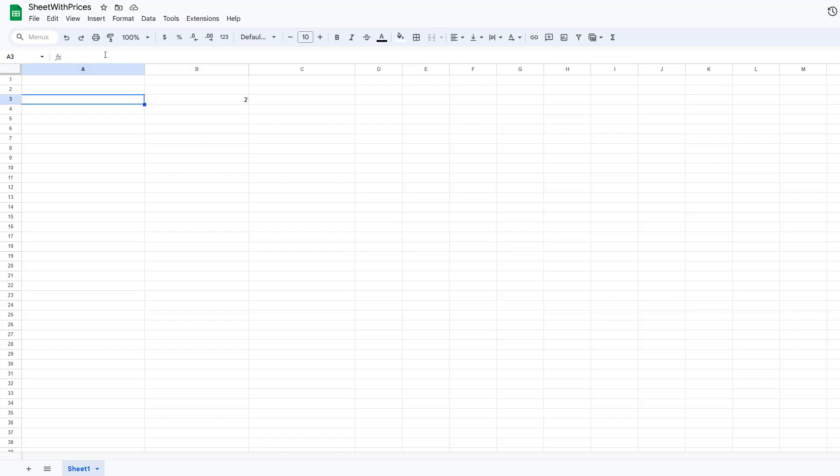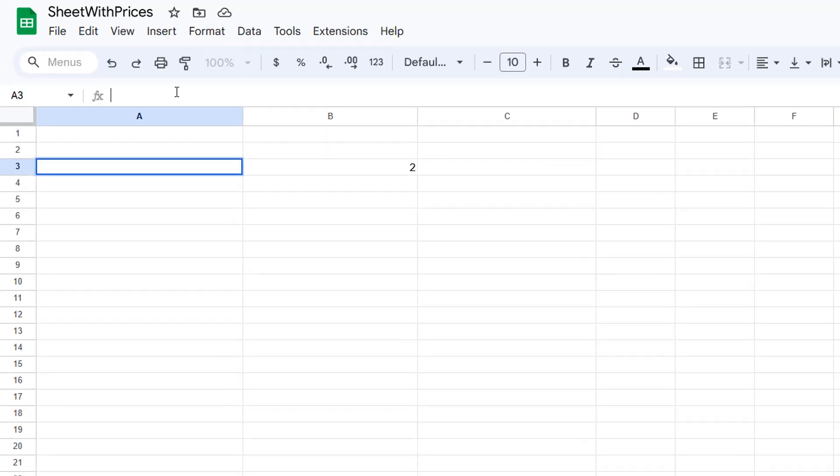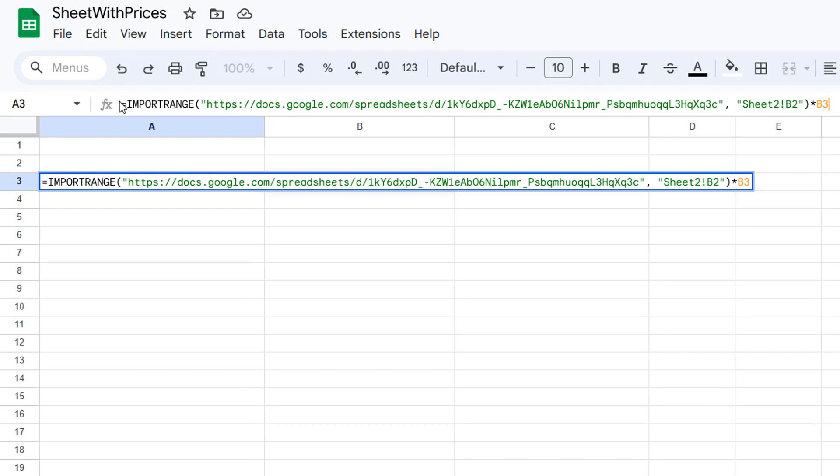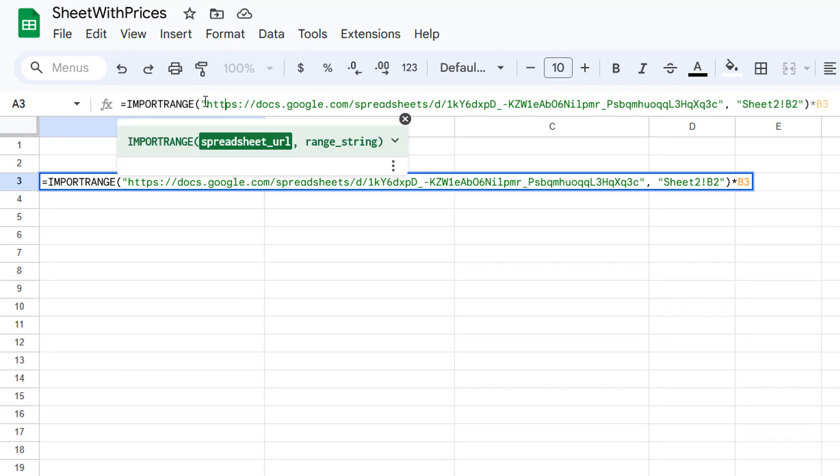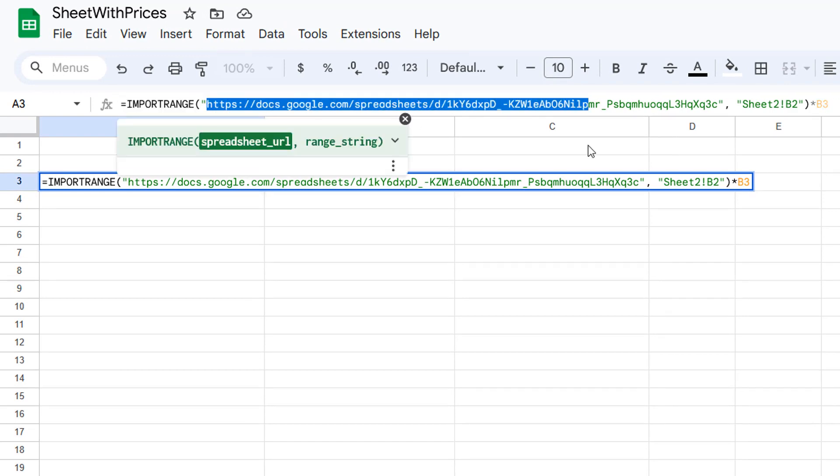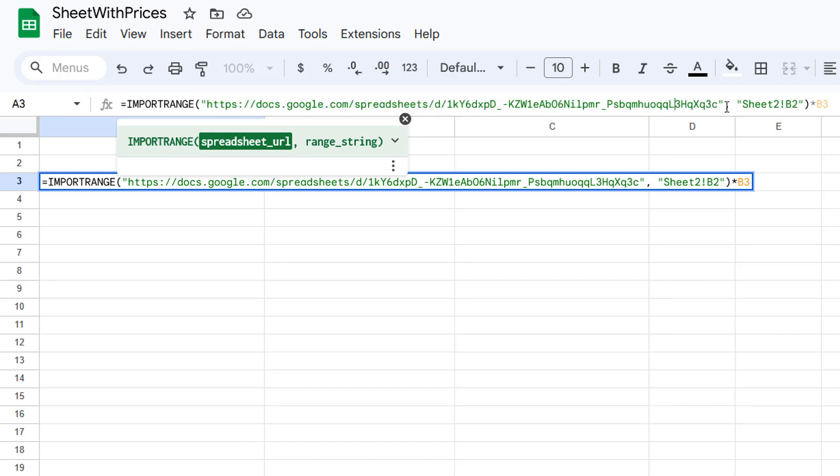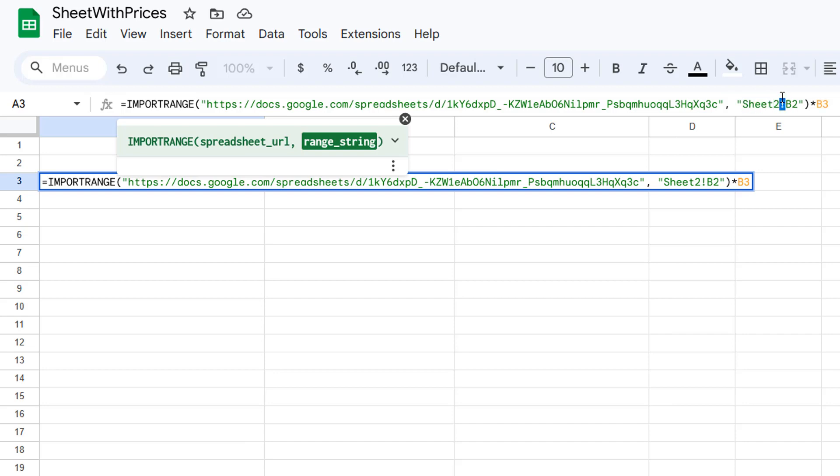So click on the cell then do the following formula. We're going to do equals IMPORTRANGE all in uppercase, then the URL for the Google spreadsheet, then a comma, then you want to do the name of the sheet in that spreadsheet. So I'll do sheet 2, then an exclamation mark, then a cell number, then you can do speech marks and close brackets, and this will just get